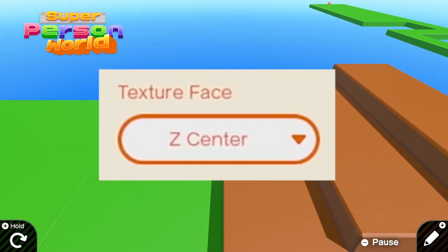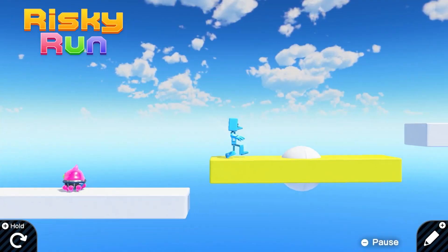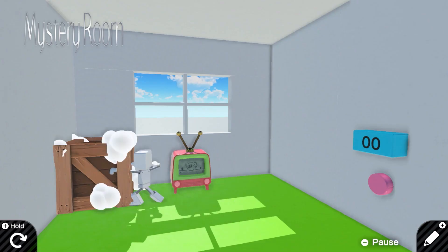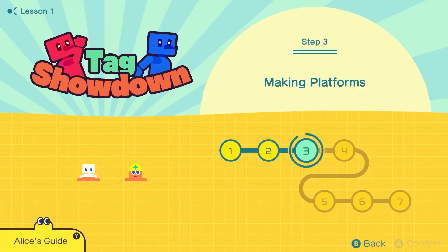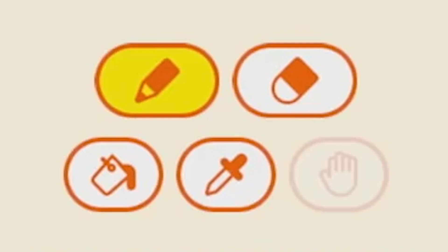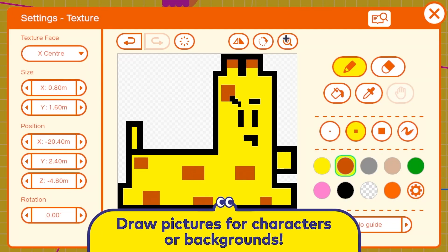That's the reason we have the texture face option I referred to earlier — it allows us to switch between multiple faces of the 3D object we're texturing. Over on the right, we have a pencil, eraser, paint bucket, and eyedropper tool. Beside those, we have a hand icon, which I believe is for moving the viewport across your canvas when zoomed in, but I wasn't able to confirm this.